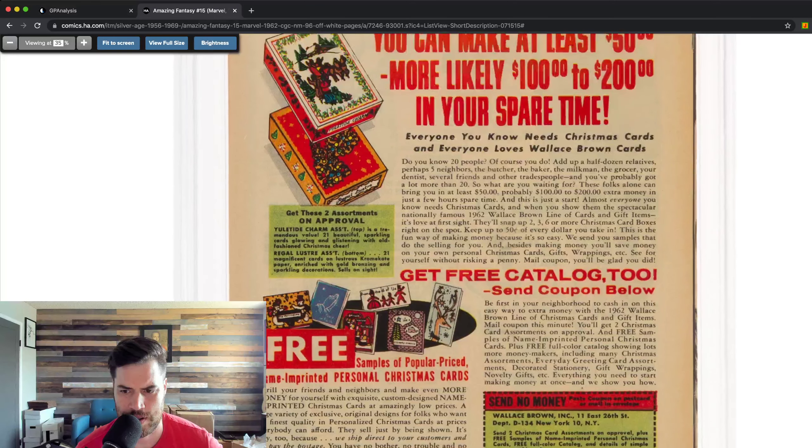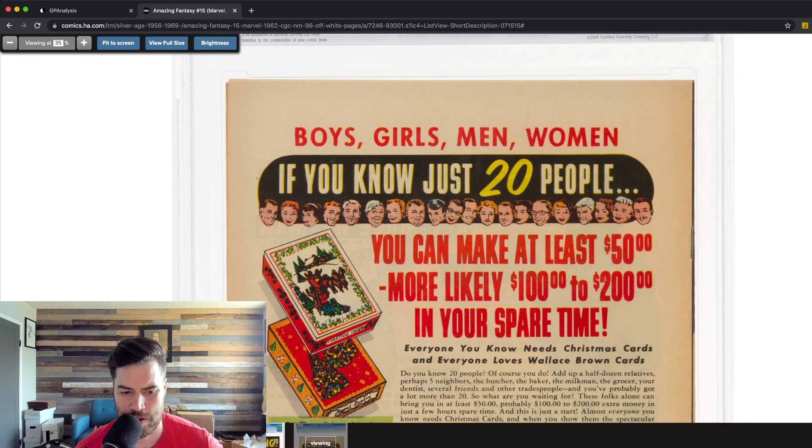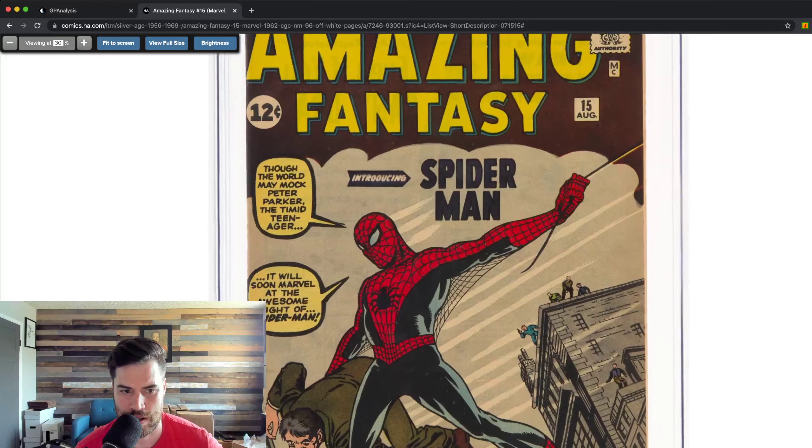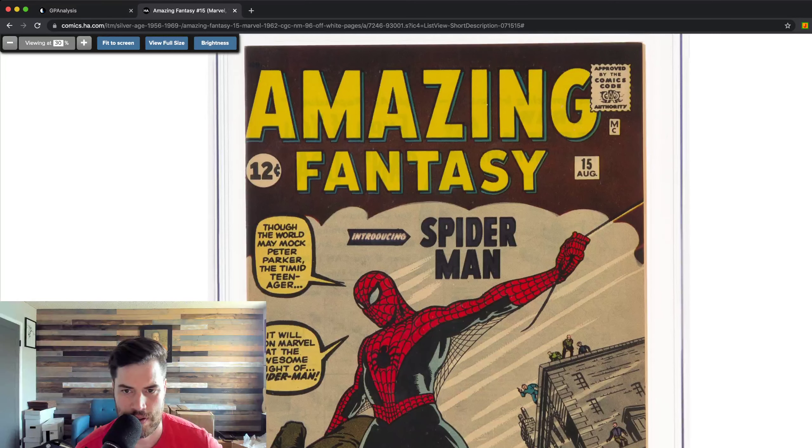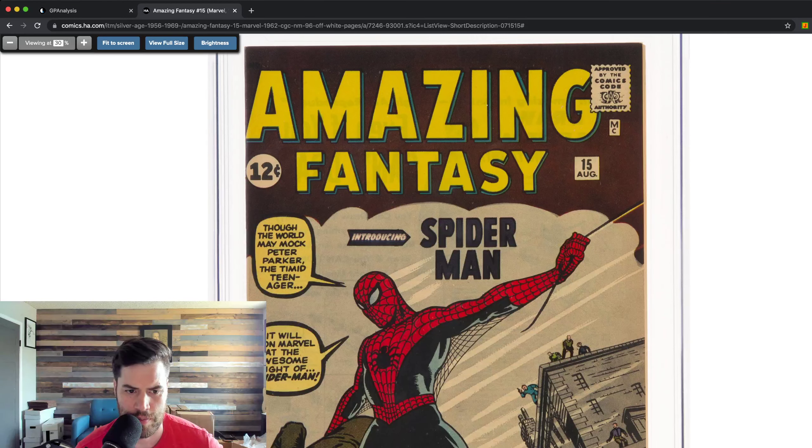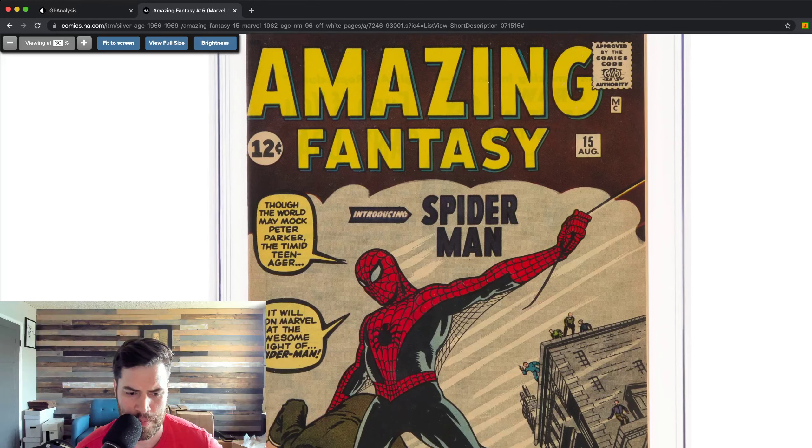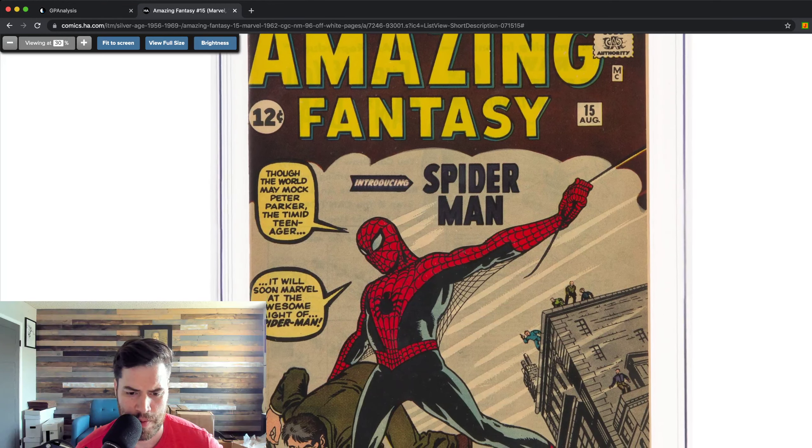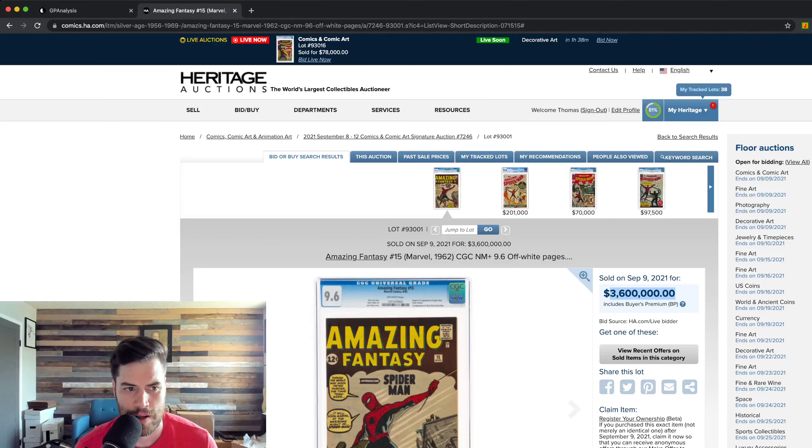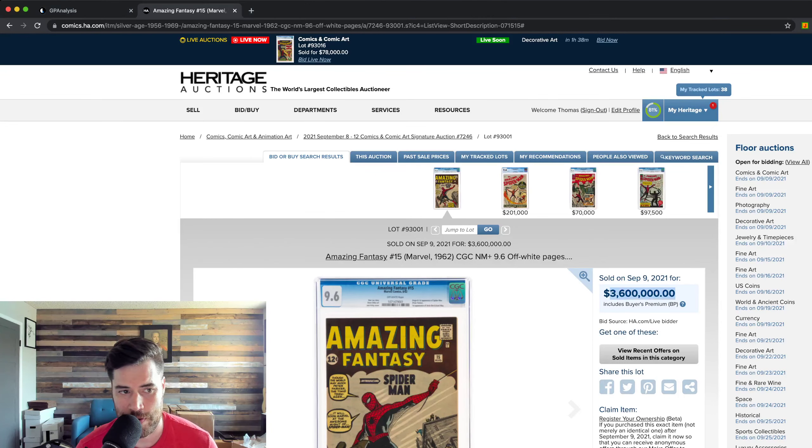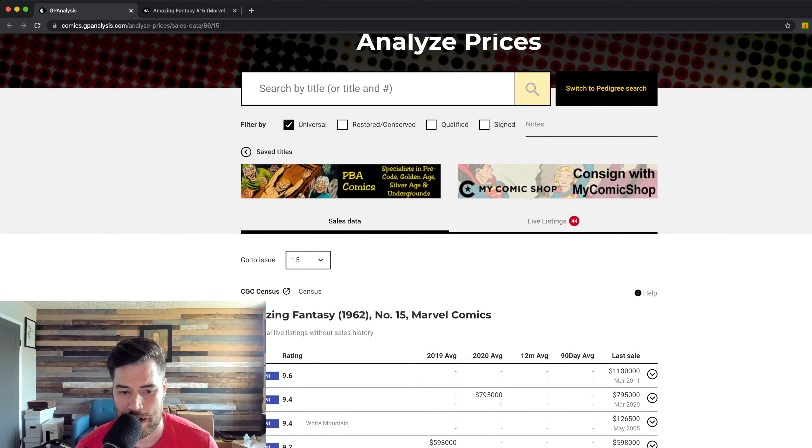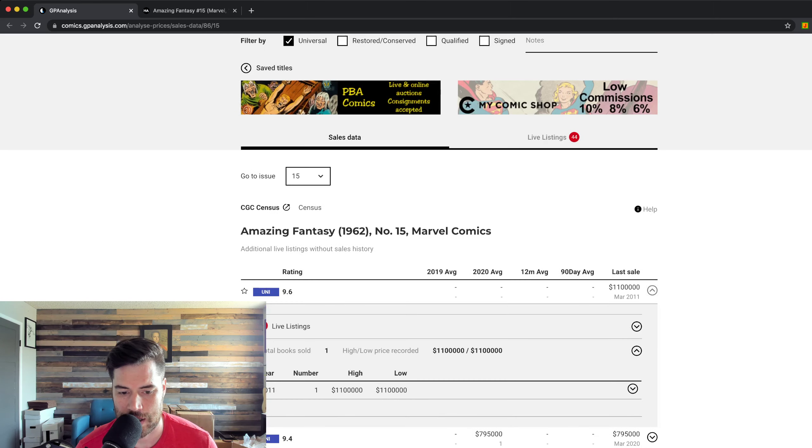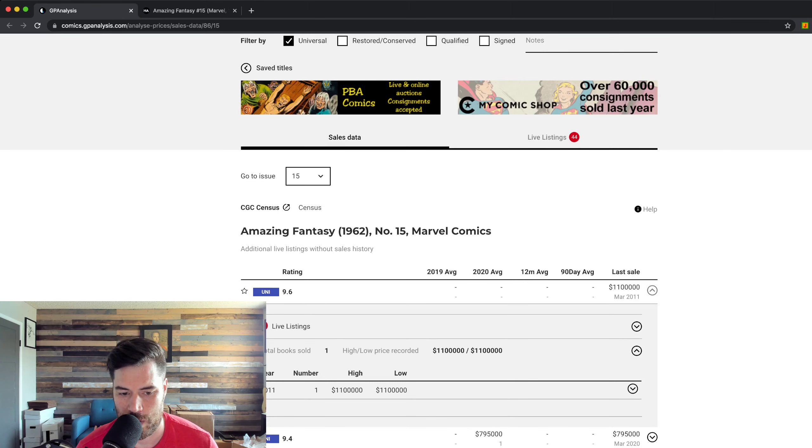Like I said, though, there is four of them in this grade, so it is not the single highest grade. Super nice. Looks like a little bit of tanning around it, but just other than that, so nice looking. Looks like a little color flake up there. Heritage does have good pictures. I will give them that.